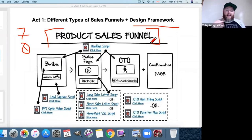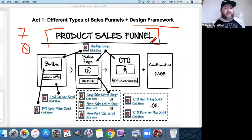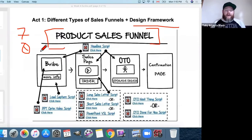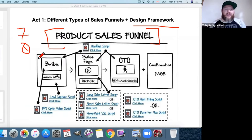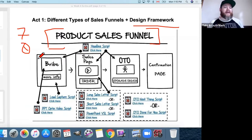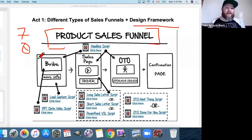Number one: a product sales funnel. If I were selling an information course — like packaging up this five-week Hexagon Method content into a recorded course — this is the model I'd use. First is the landing page, there only to collect leads. Someone comes to the page and you ask for their email, name and email, or name, email, and phone number — depending on the industry.